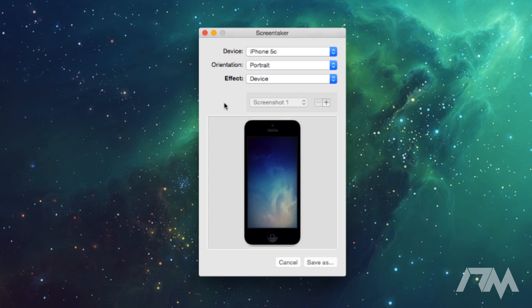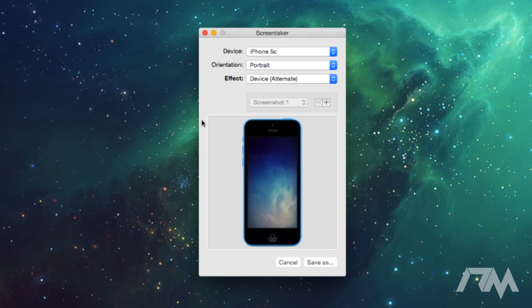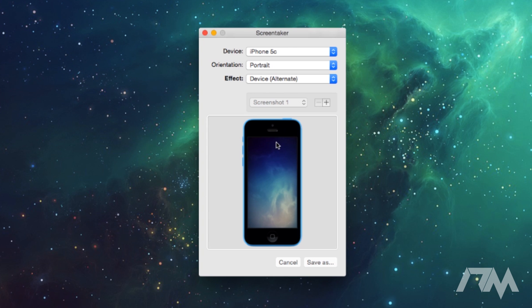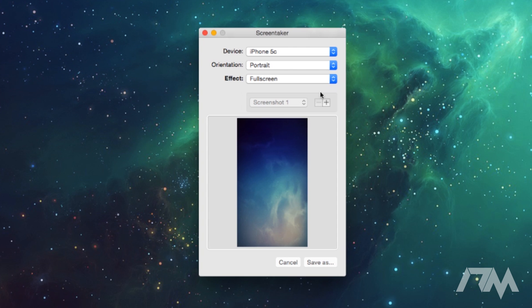The effects here, so you have your device, you have a device alternative or alternate. As you can see, that's now the blue iPhone 5C. You can actually download more effects from the Screen Taker website if I remember correctly, so you can actually get different colored 5Cs, you can get kind of different style effects basically.